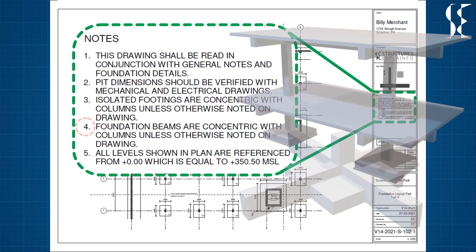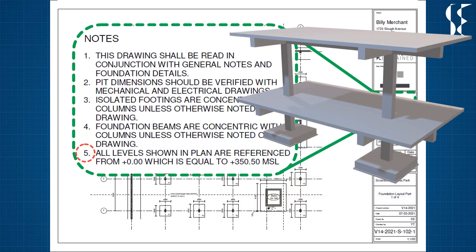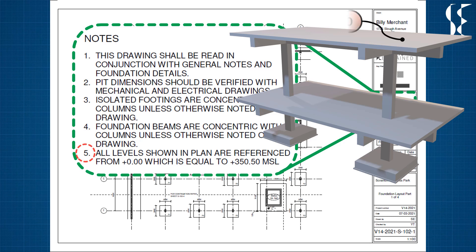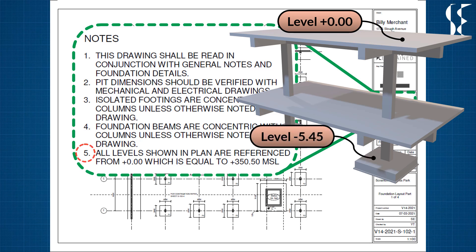The last note means that all levels shown in the plan are referenced from 0.00 which is equal to 350.5 MSL, short for mean sea level. For example, if the ground level is at level 0.0 then the footing top as per drawing is 5.45 below ground.